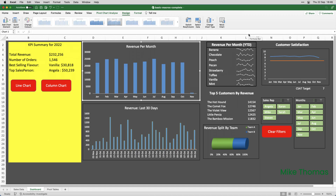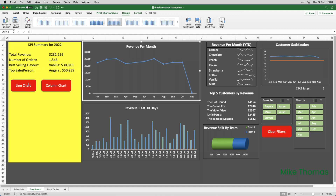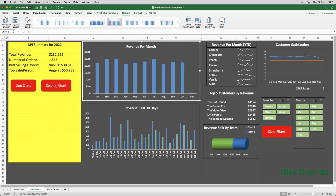Now, wouldn't it be much, much quicker to click a button and have that happen automatically? So, I've created two buttons, and each button has a macro behind it. If I click the Line Chart button, it runs the macro that converts that chart to a line chart. Click the Column Chart button, and it runs a macro that converts that chart to a column chart.